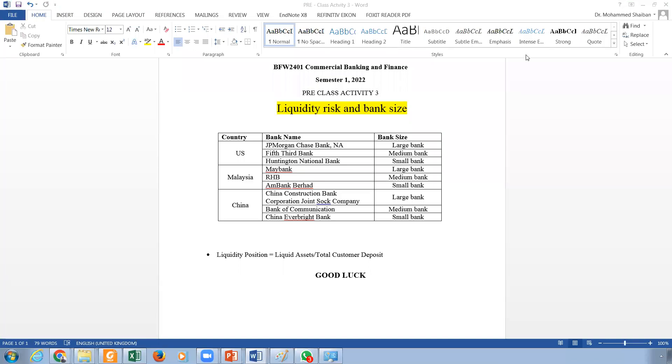Hello everyone and welcome to this explanatory video. I'm recording for pre-class activity number three. This morning in the workshop, one of the students asked me to upload these videos to explain some of the issues for pre-class activity. I think pre-class activity three is straightforward, but the issue I want to talk about is actually liquidity risk and bank size.